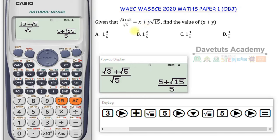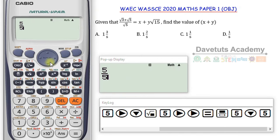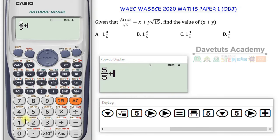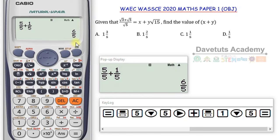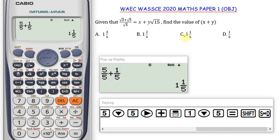The calculator gives me 5 plus √15 over 5. Dividing each term by 5: the first part is 5 over 5 which is 1, so X equals 1, and Y equals 1 over 5. So X plus Y is 1 plus 1 over 5. I can enter this as a fraction: 5 over 5 plus 1 over 5 gives 6 over 5. Pressing Shift+SD converts it to a mixed number: 1 and 1 over 5 — option C is the correct answer.